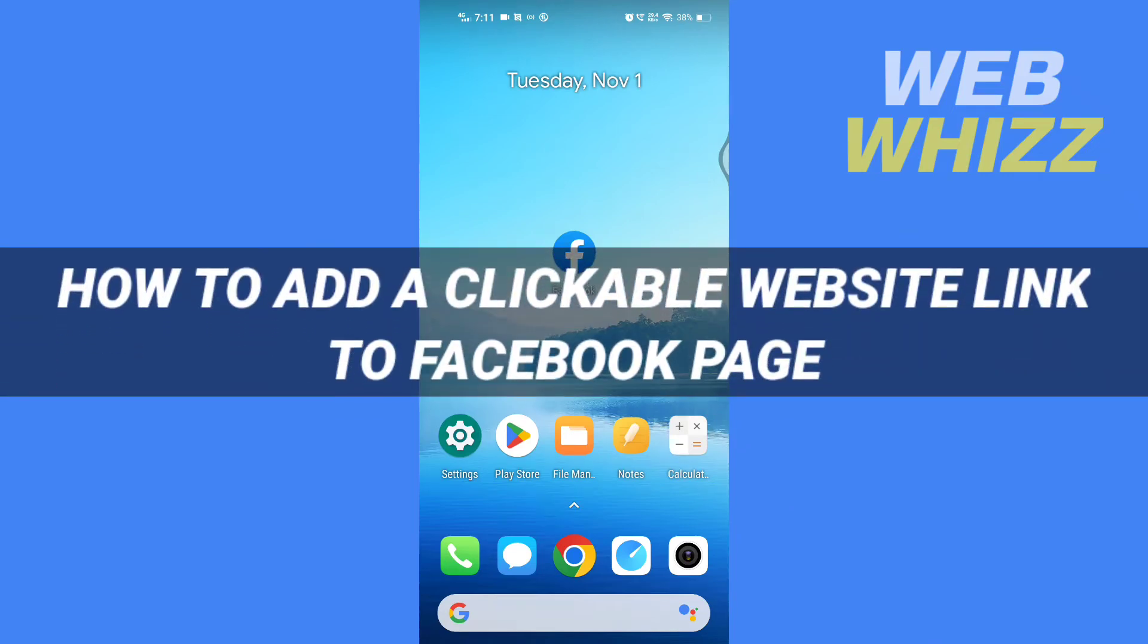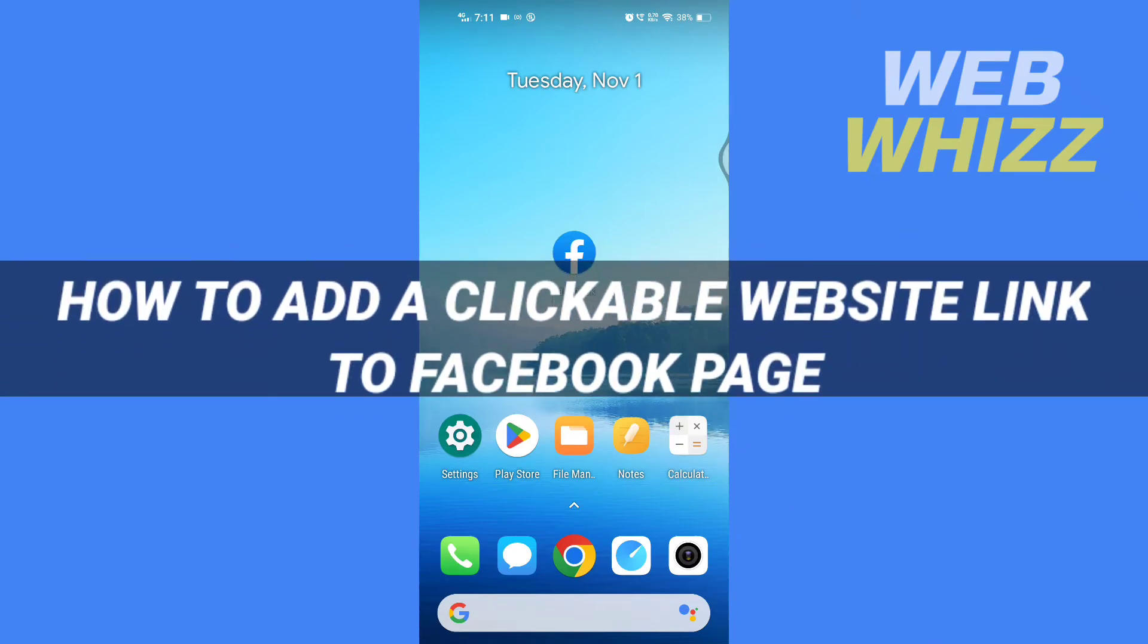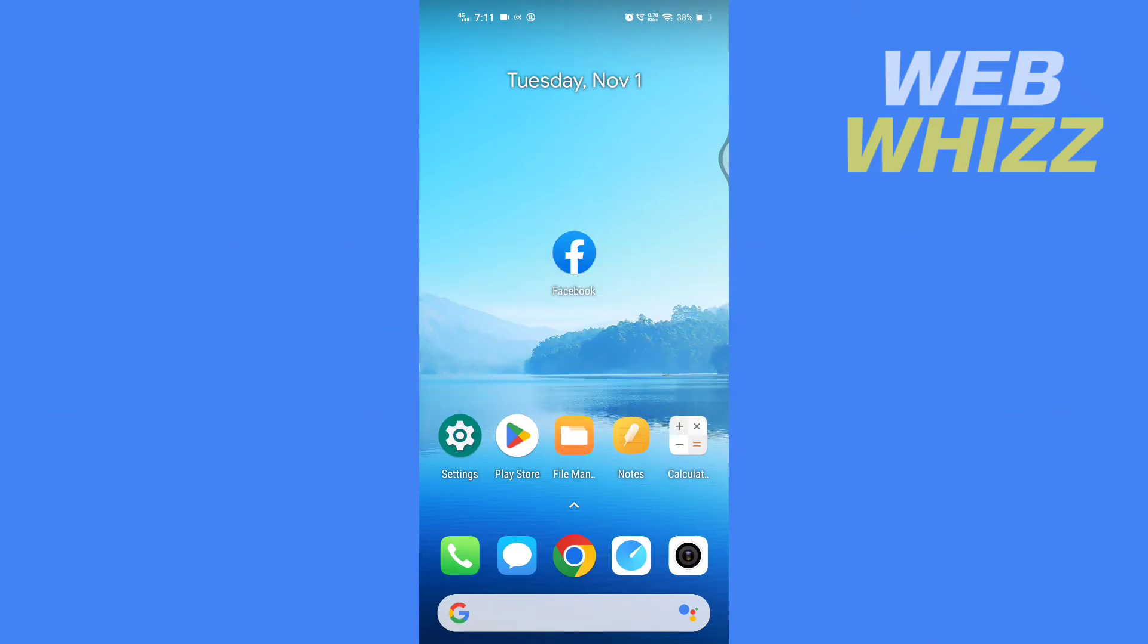How to add a clickable website link to Facebook page. Hello and welcome to our channel. In this tutorial, I'm going to show you how you can easily add a clickable website link to your Facebook page. Please watch till the end to properly understand the tutorial.